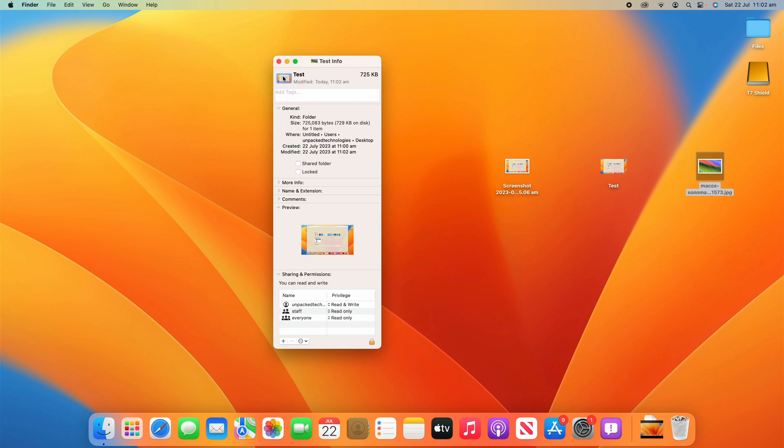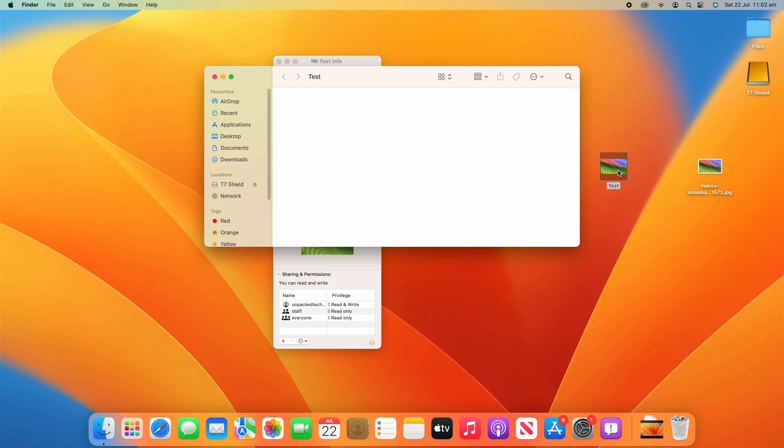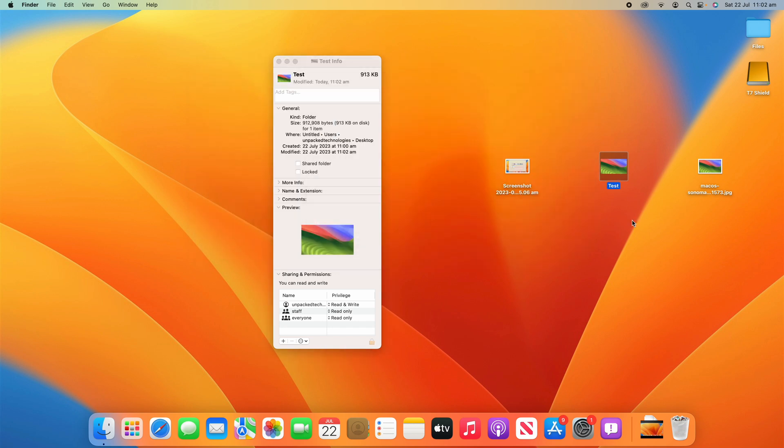So I'll put it back to the Sonoma wallpaper here and you can see that as I open it, it's still a normal file and folder that works just fine, but it just replaces the icon and it acts as a normal folder here. That works quite well.